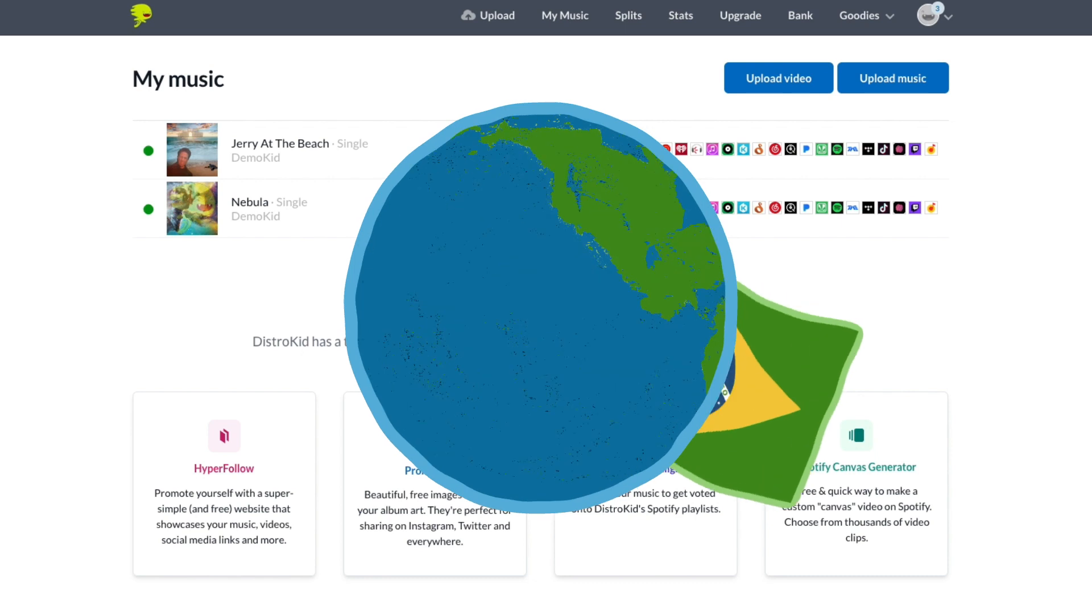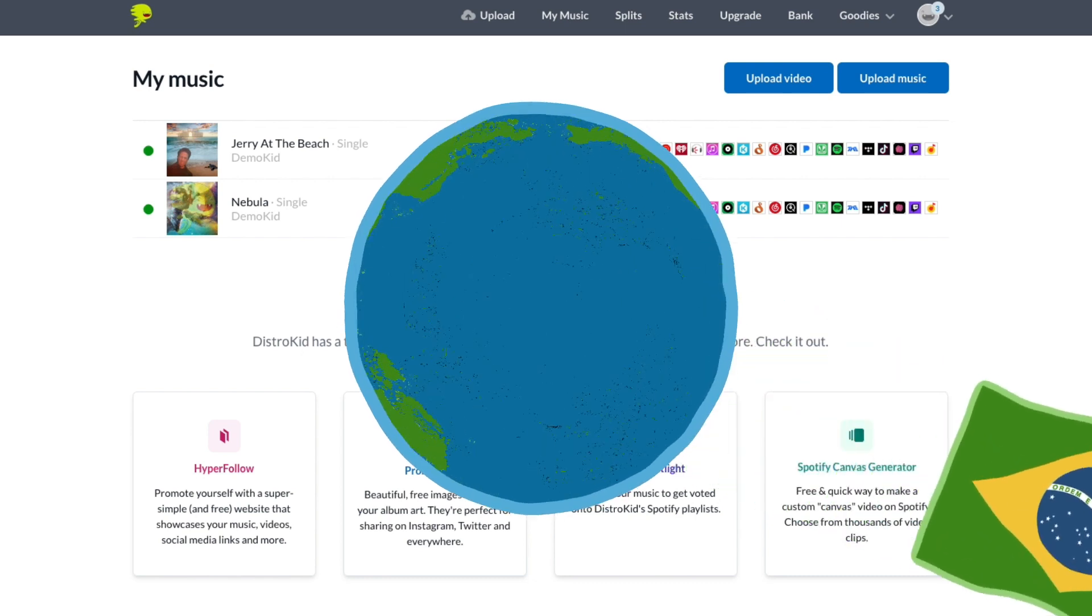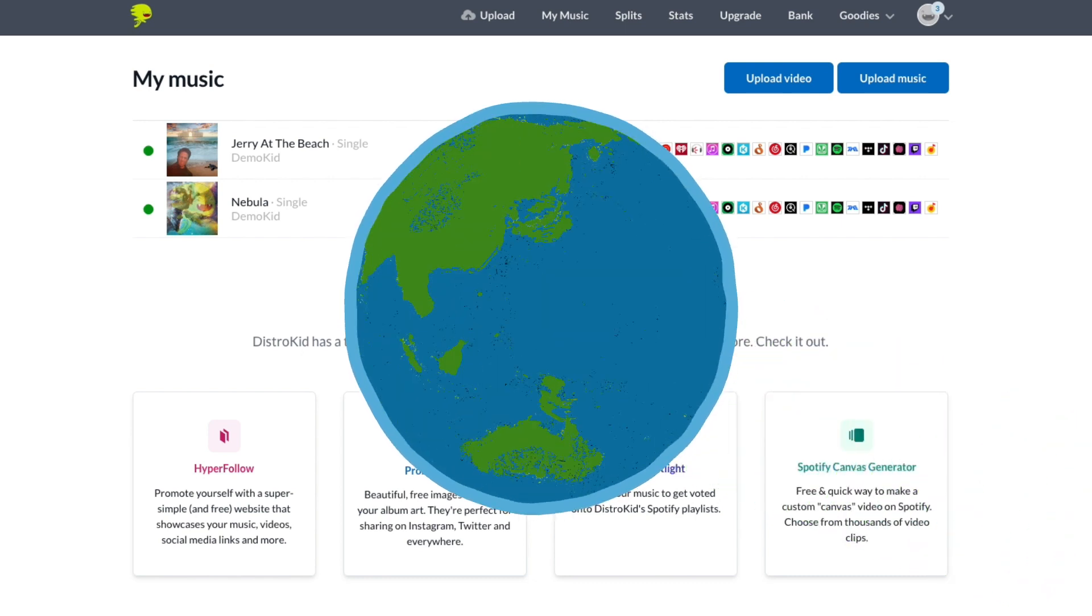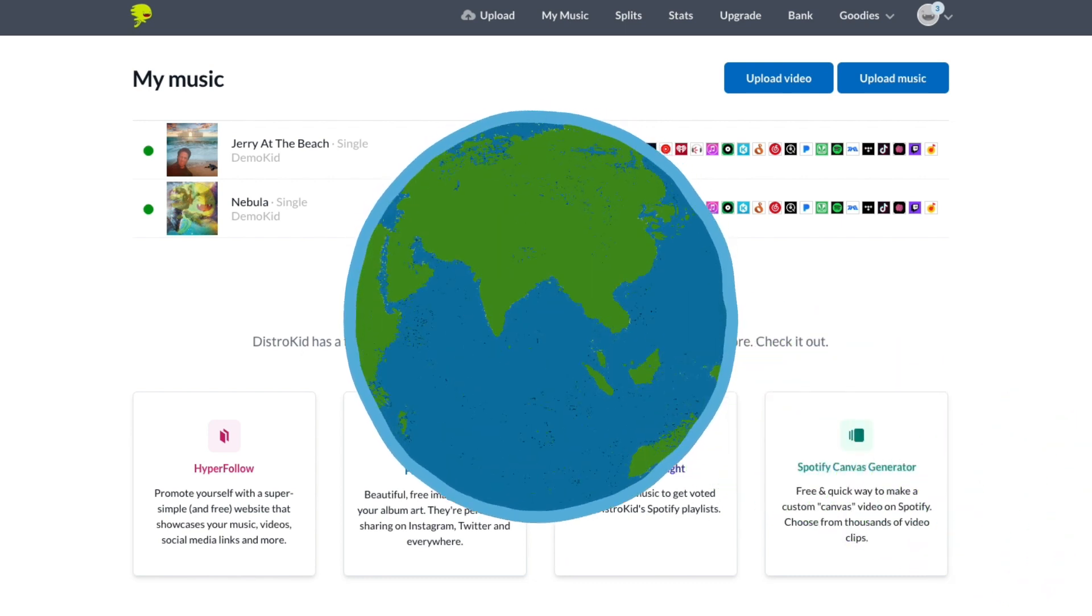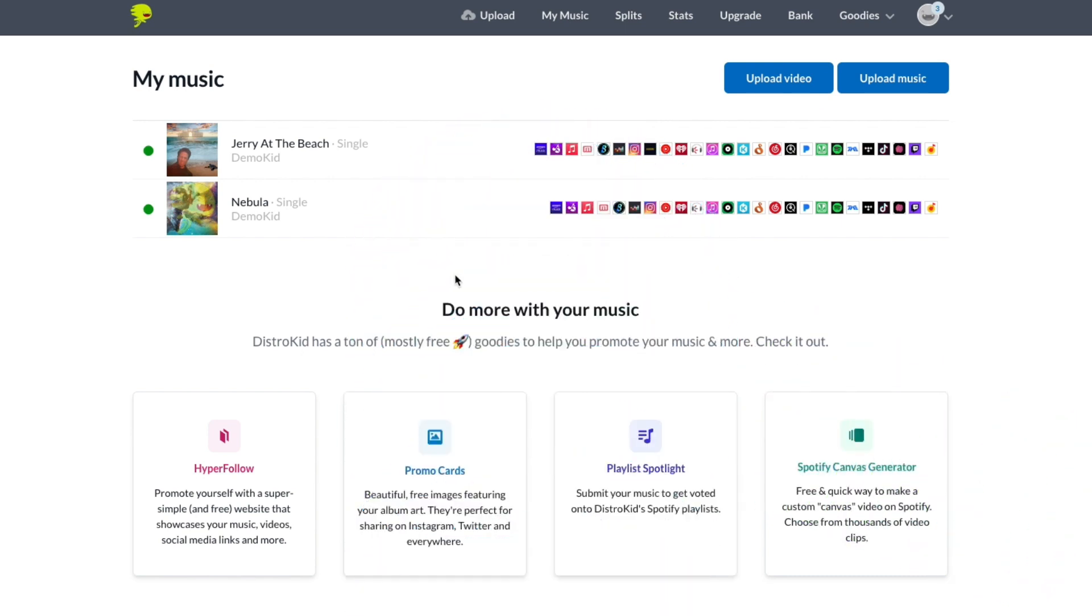You do not want to sleep on your burgeoning Brazilian fanbase. You really should tour in Brazil, dude. When you're logged into DistroKid, click Stats up here in the middle to visit your stats page.